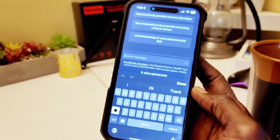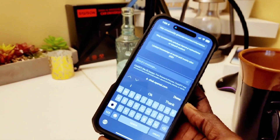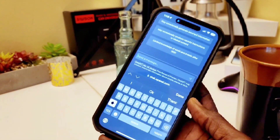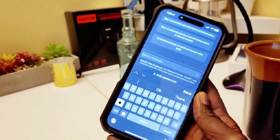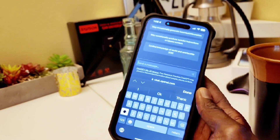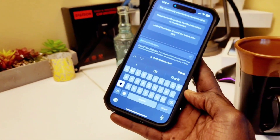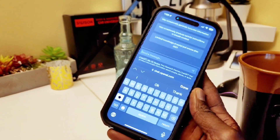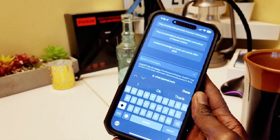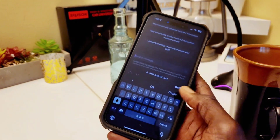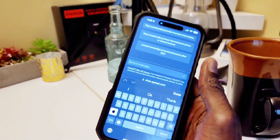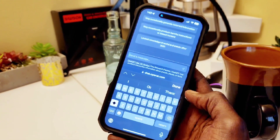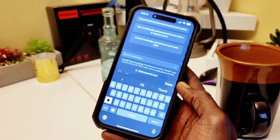ChatGPT is very powerful, you can learn a lot, and it has a beautiful interface. It's different from Google — with Google you ask questions and get information from a website displayed on your phone. However, ChatGPT is an open AI, meaning artificial intelligence, so you can chat and talk to the AI and get all the information you're looking for.